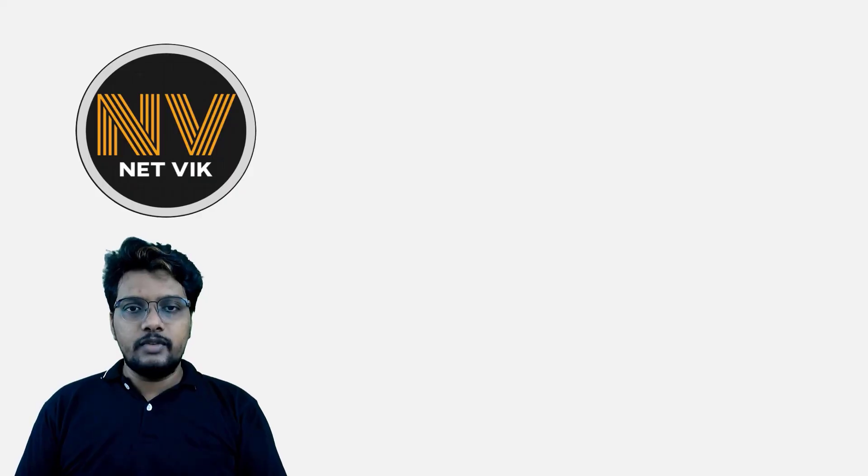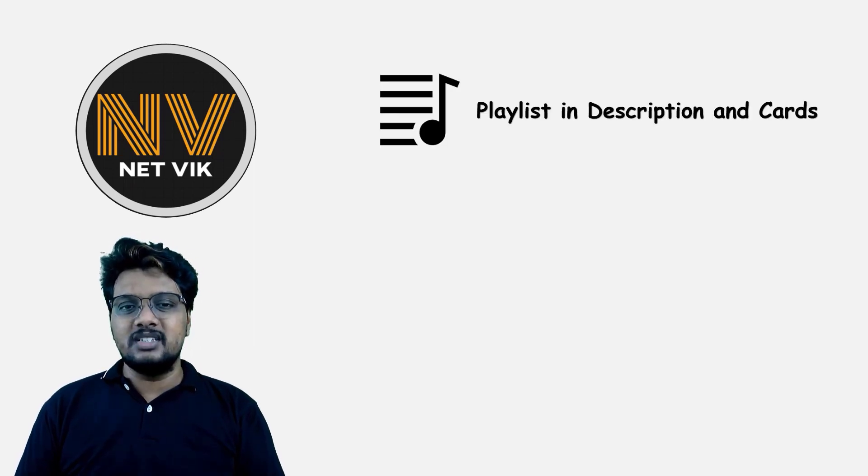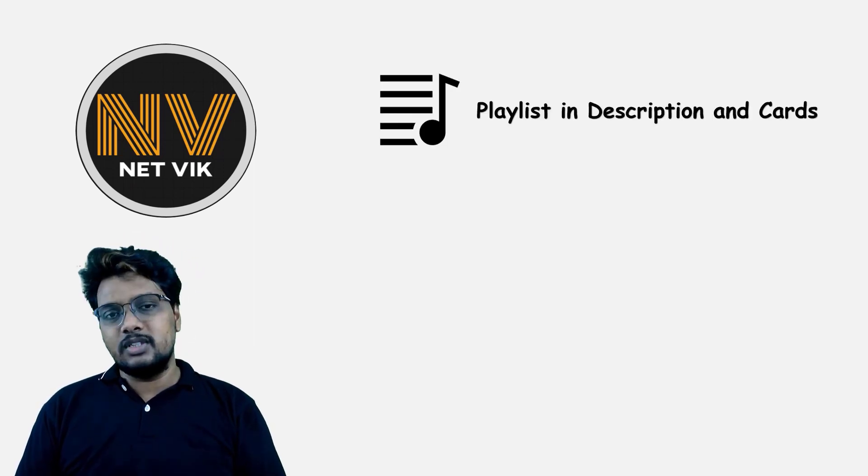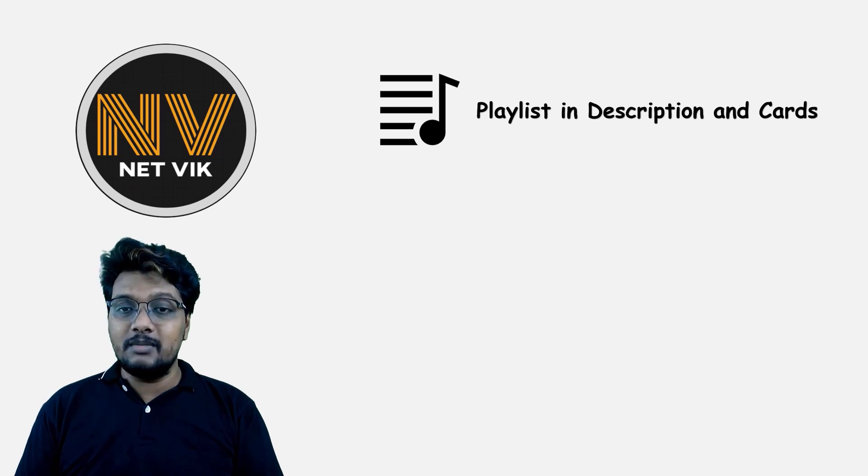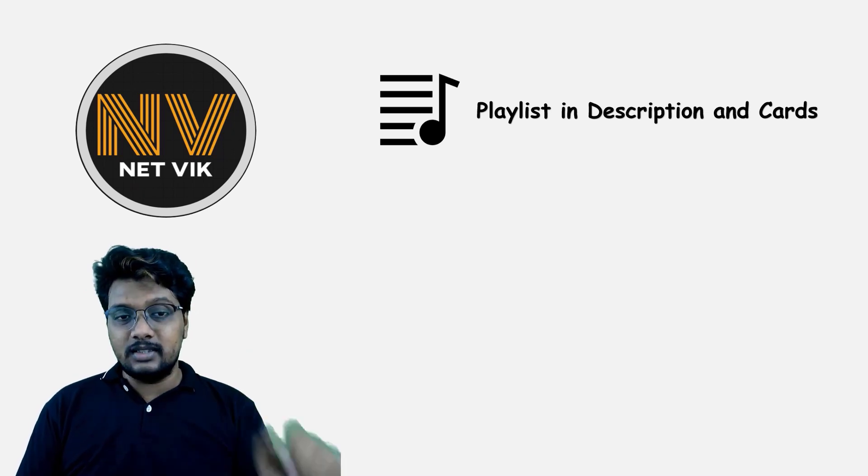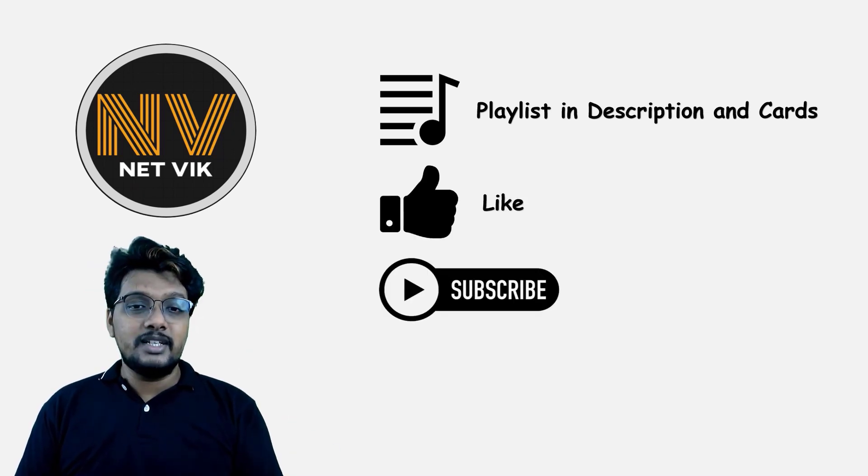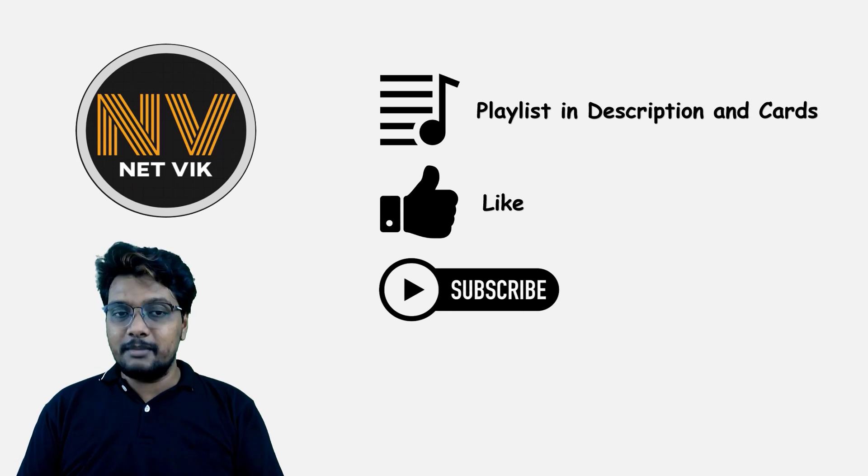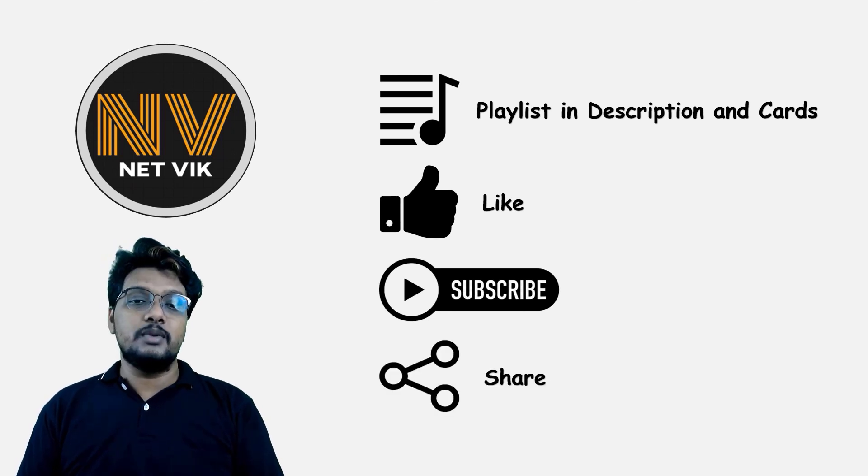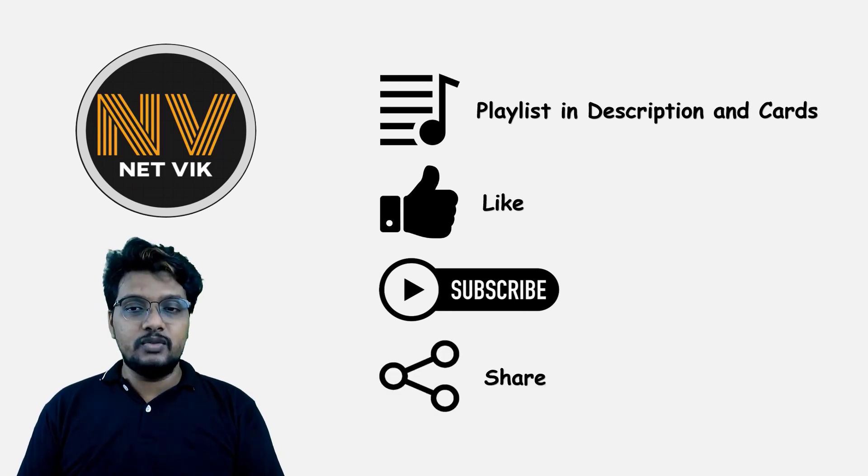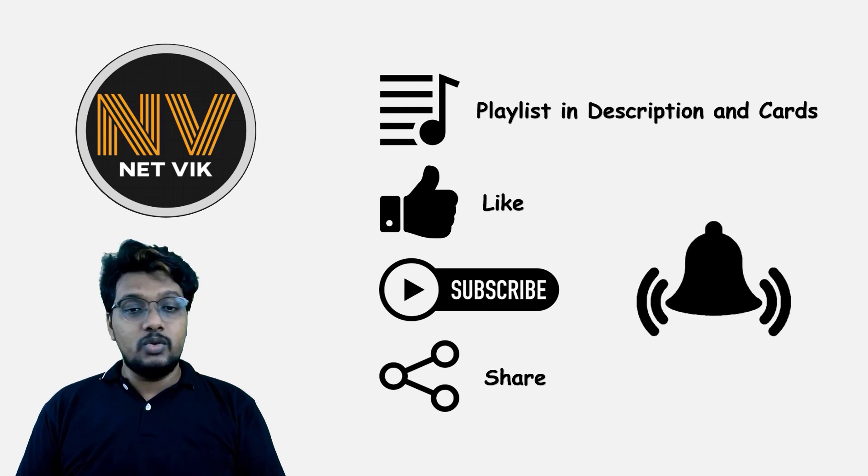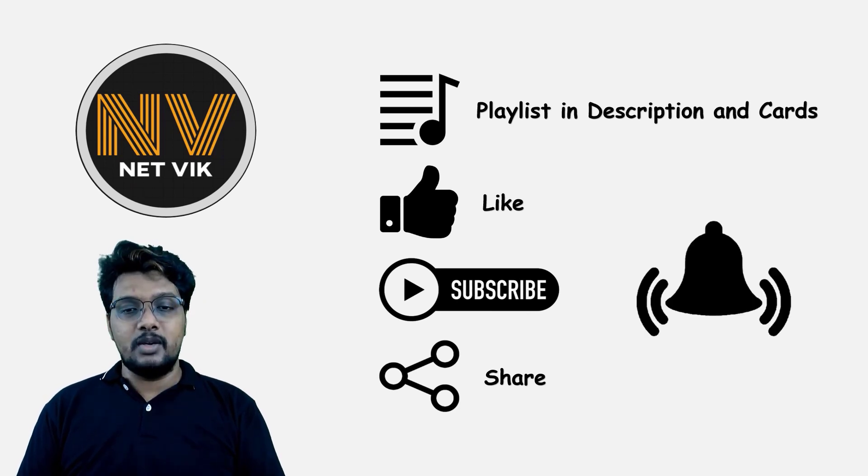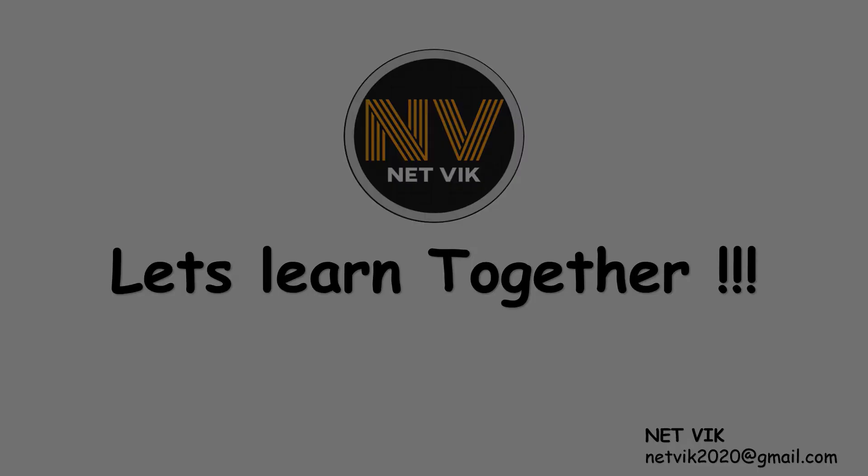Thanks for watching the video. Hope it was informative. Do comment below for any queries or suggestions. The playlist for this complete Cisco SD-WAN course is available in the description box below and also here in the cards. If you want to encourage me, please like the video and subscribe to the channel. If you think some of your friends or colleagues will find my content or channel useful, do share. And also do not forget to hit the notification bell icon. Thank you.